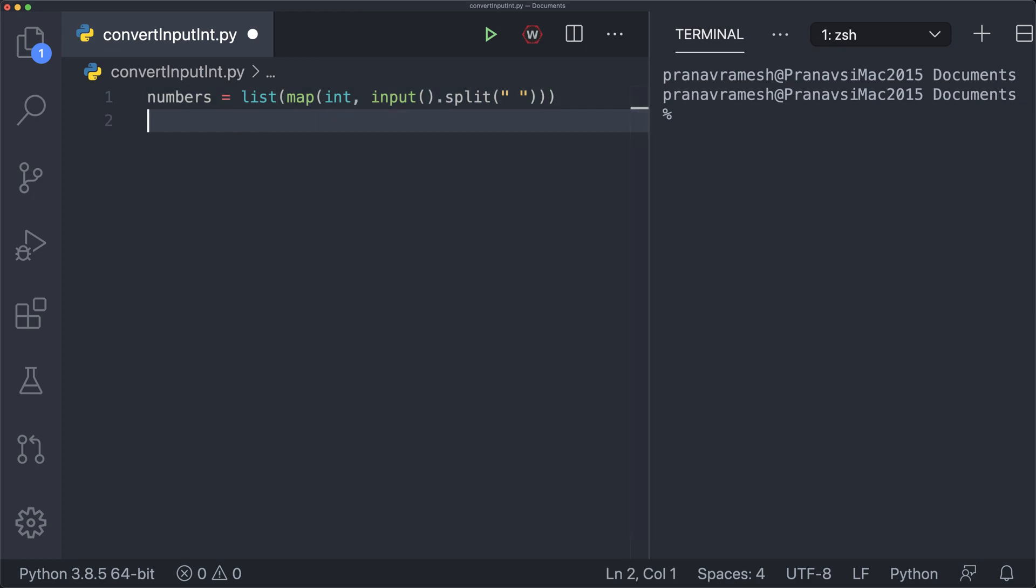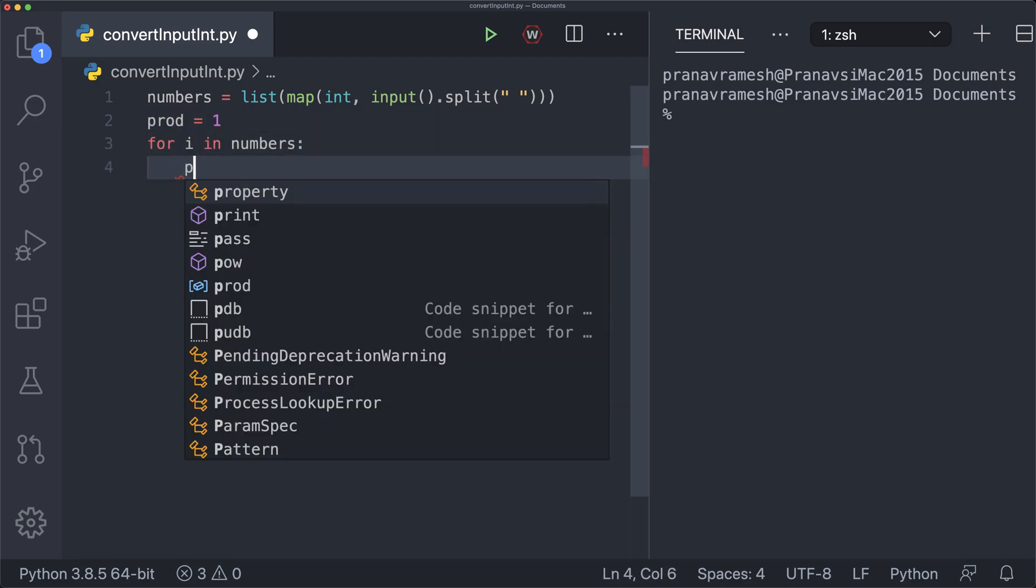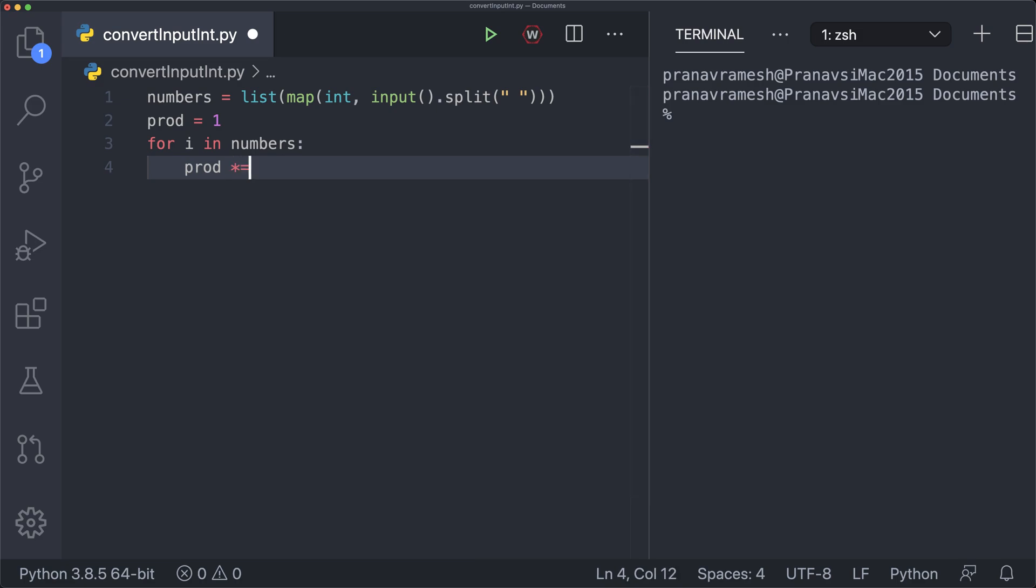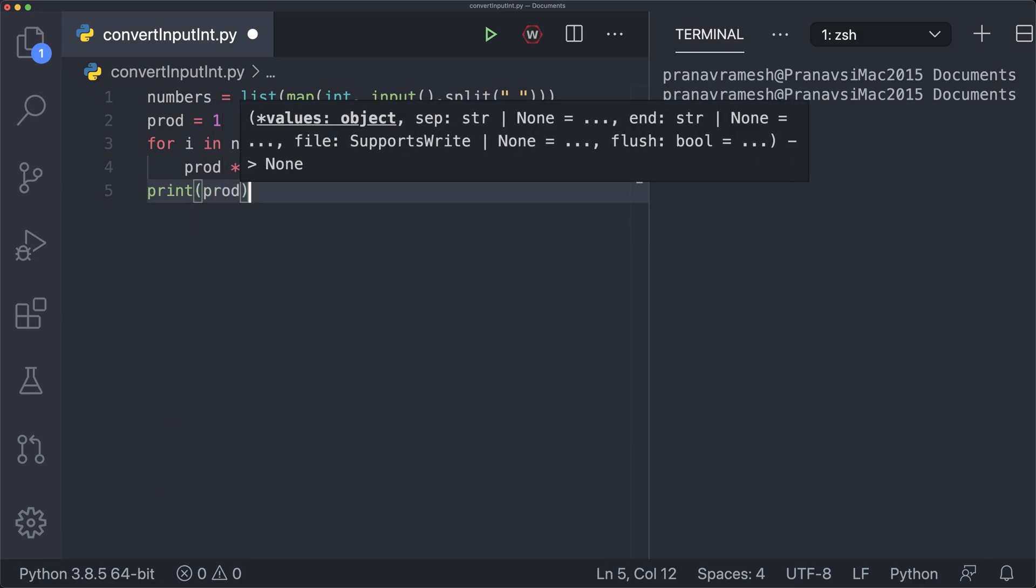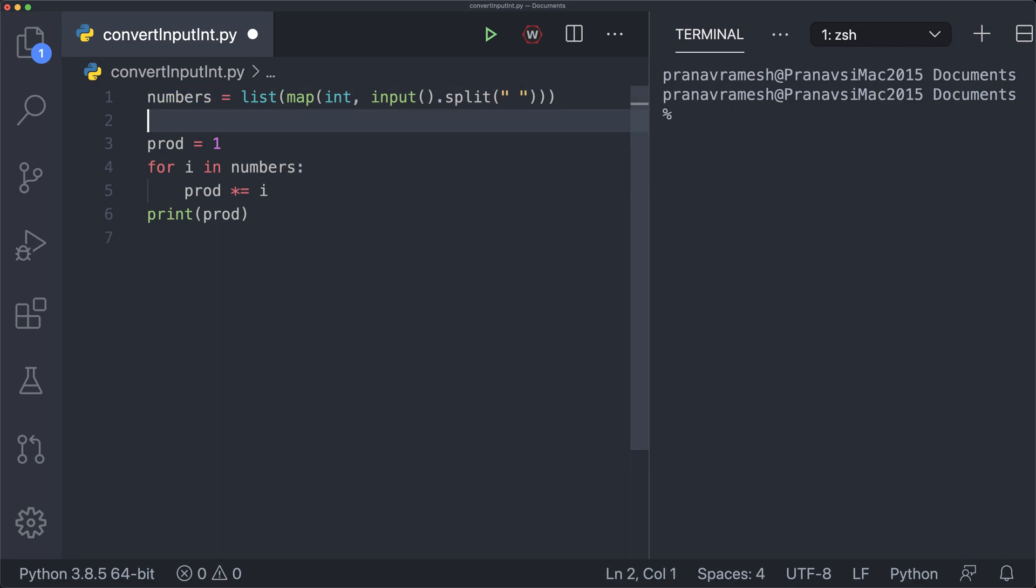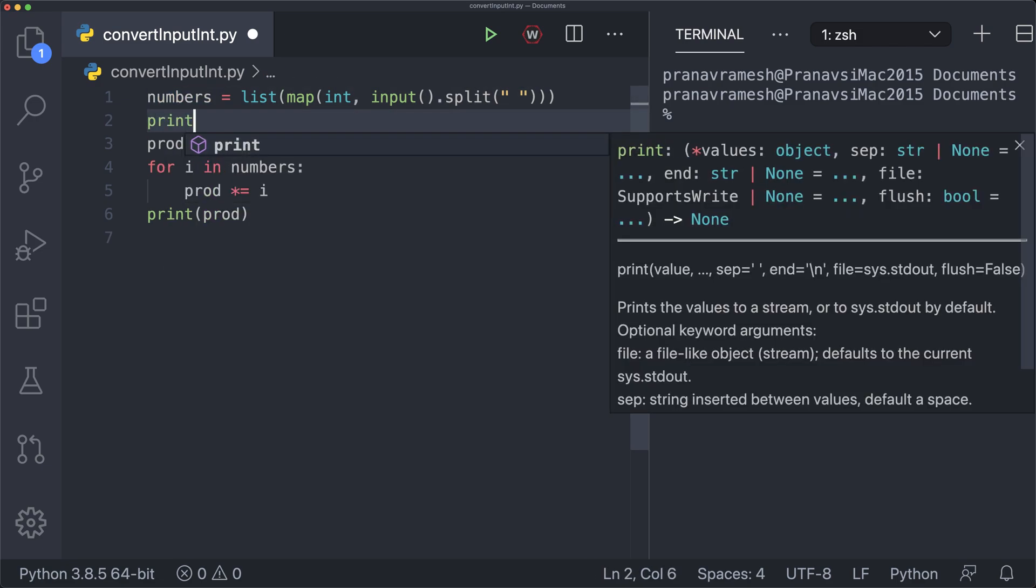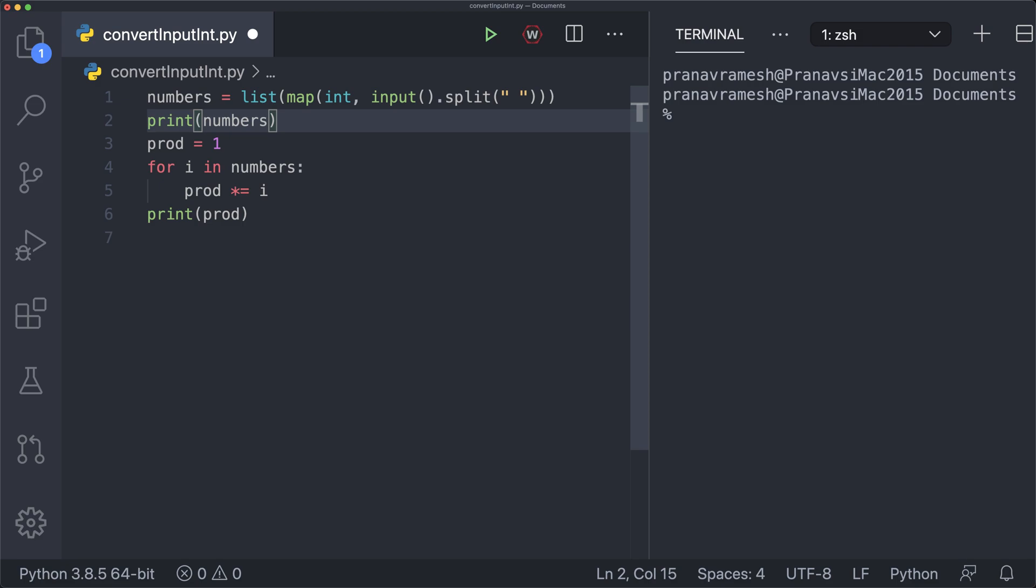And so we can test this by doing something that's specific to integers. So maybe something like let product is equal to one. And then we can say for i in numbers, prod times equals i. And so that should multiply every number in numbers to prod. And then we can just print prod. And that'll print the product of all the numbers in our list. And before we actually run this, let's also just print numbers, just to see that we have a list of integers.